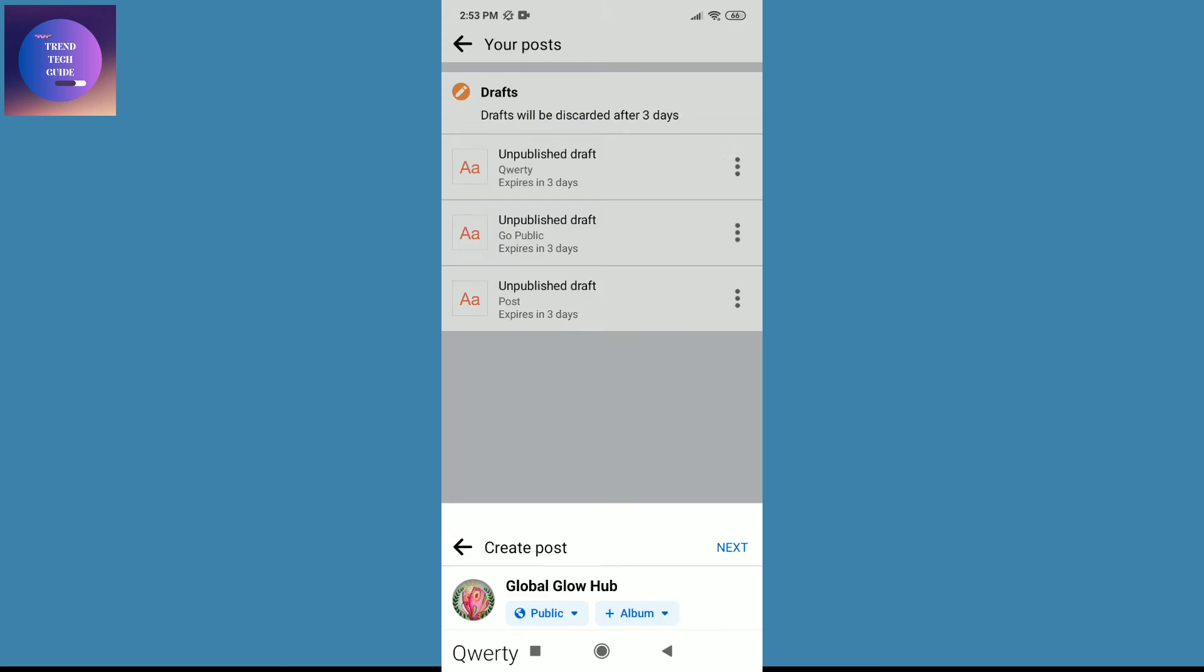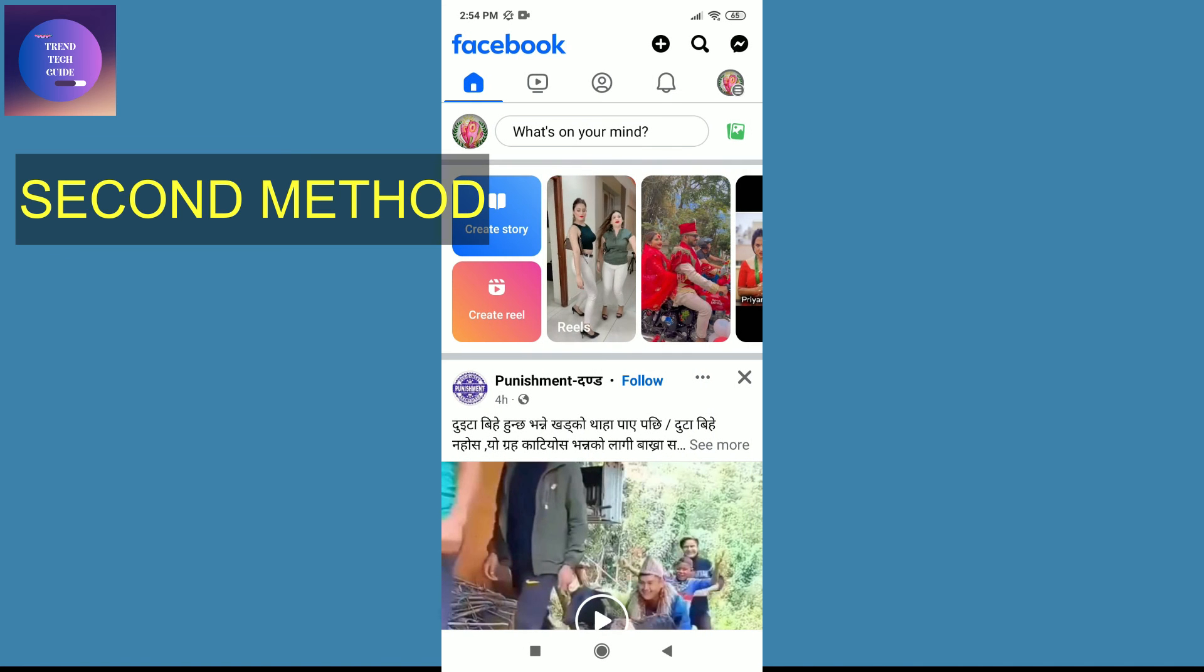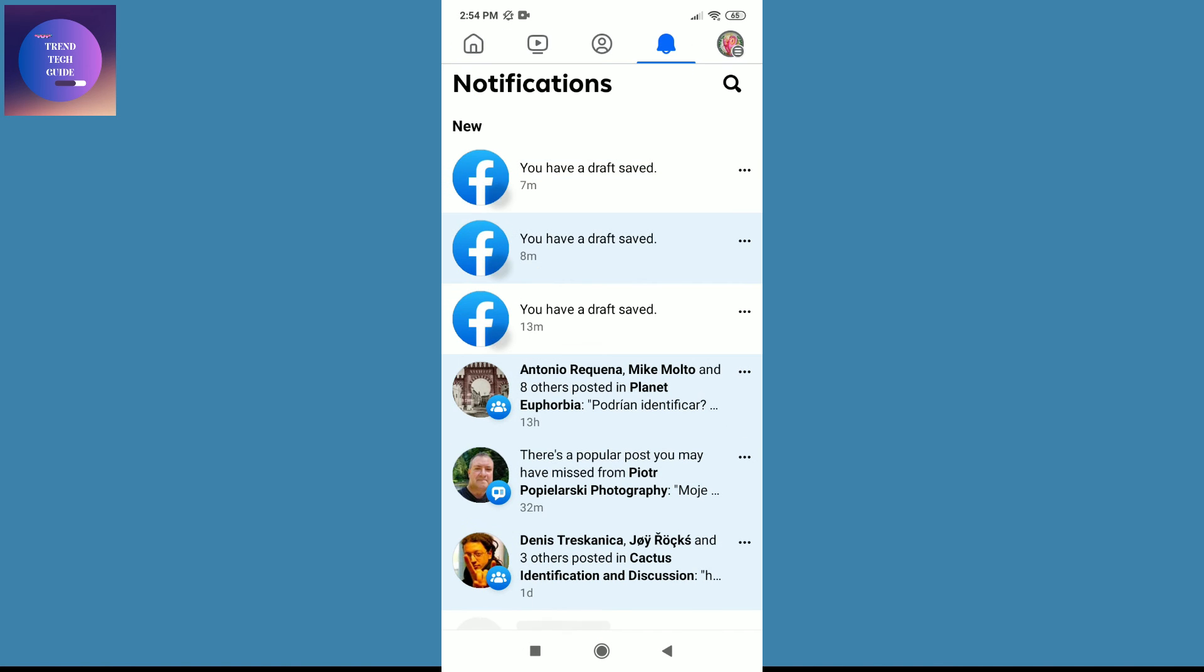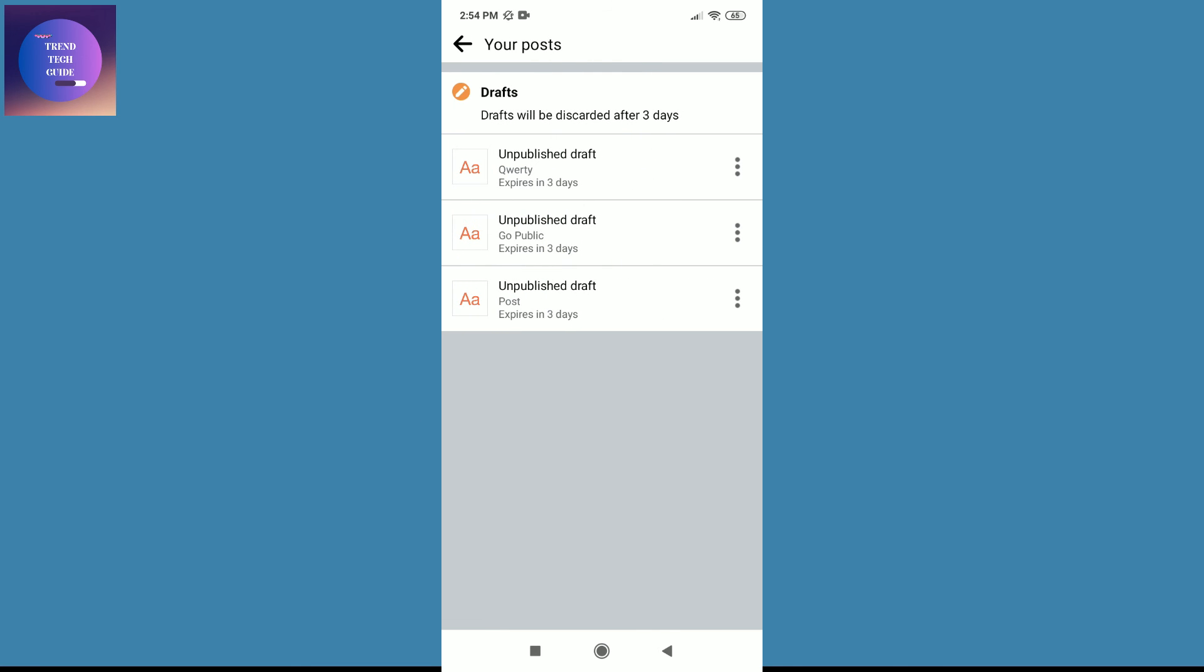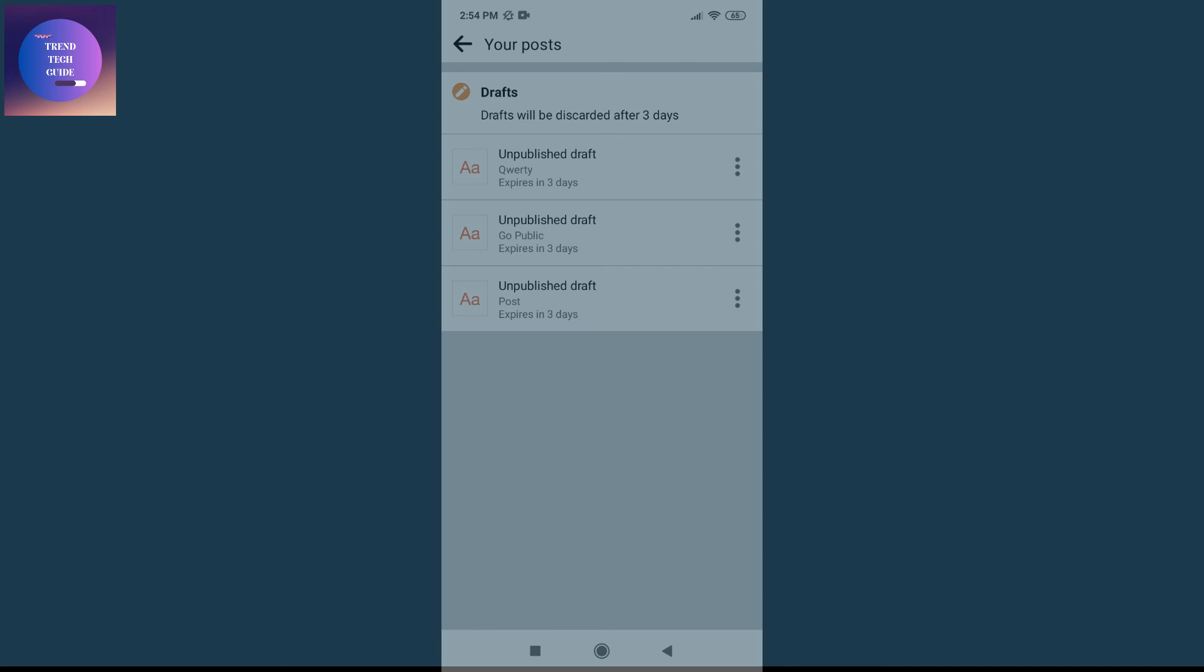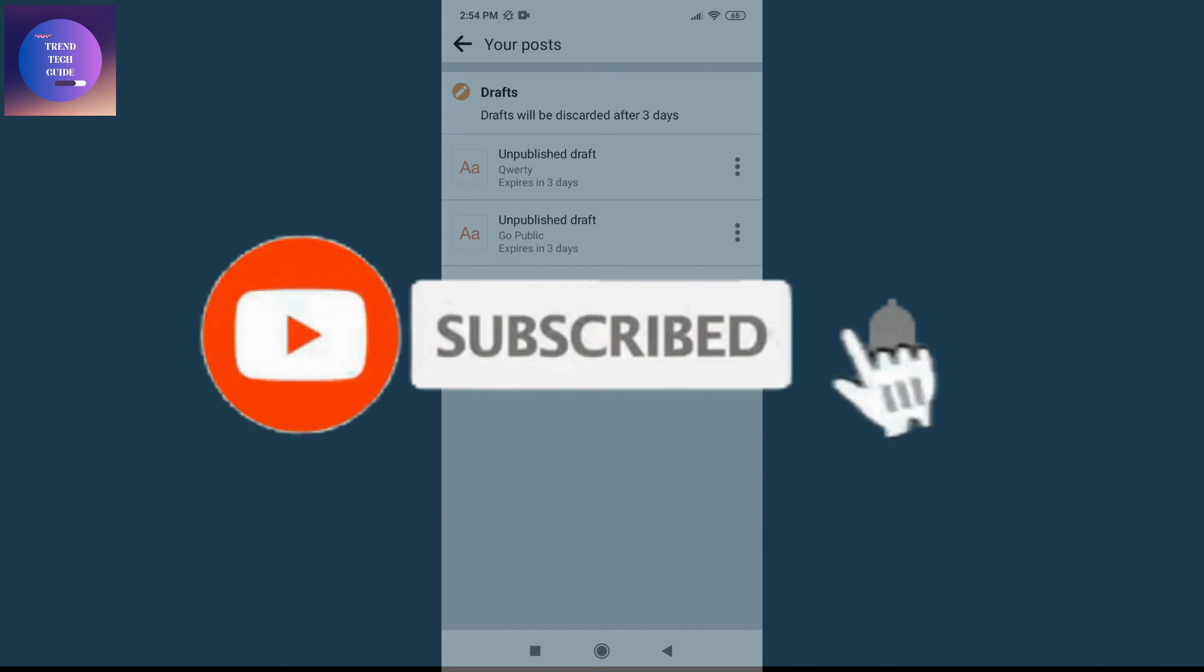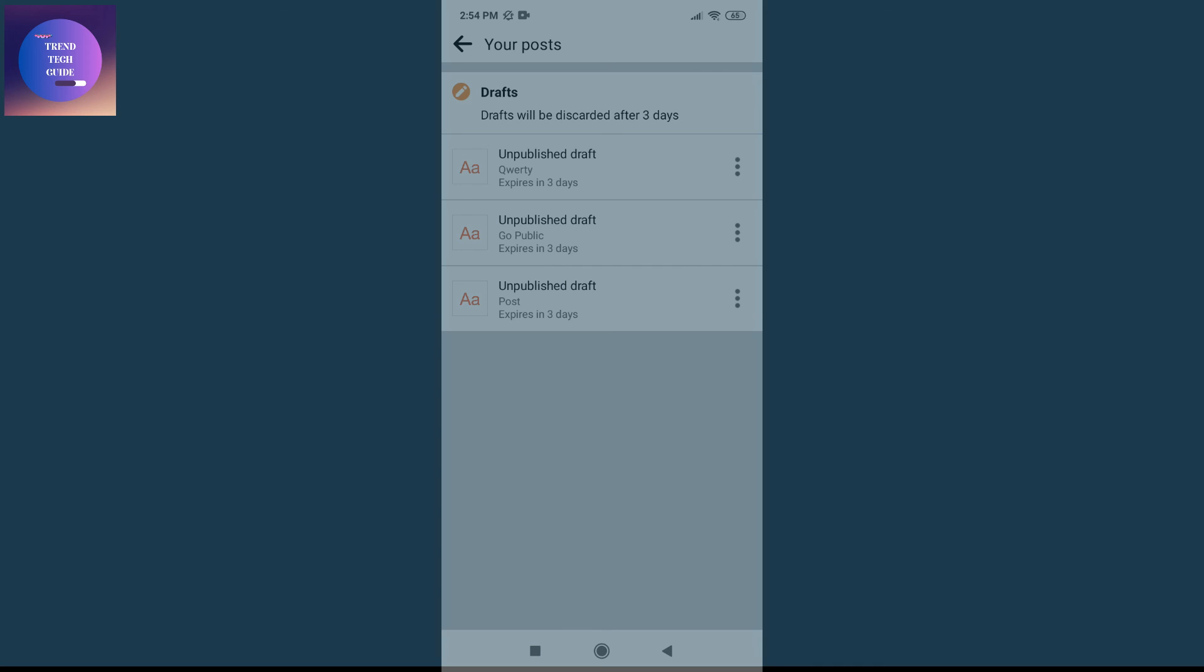And now let's go with the second method. Tap on notifications and over here you'll find this notification of your draft was saved. Just tap on this and you'll find these drafts. So in this way we can find draft posts on Facebook. If you're new to our channel, don't forget to subscribe. Have a good time.